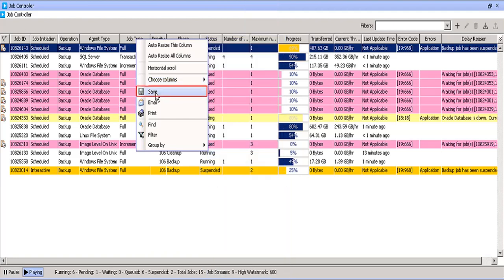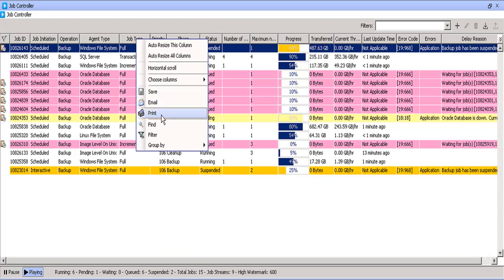You can save the job list in CSV or XLS format. You can email the job list or print it.